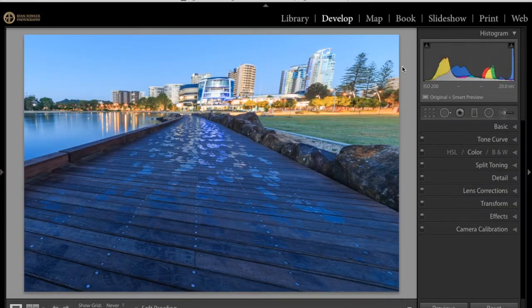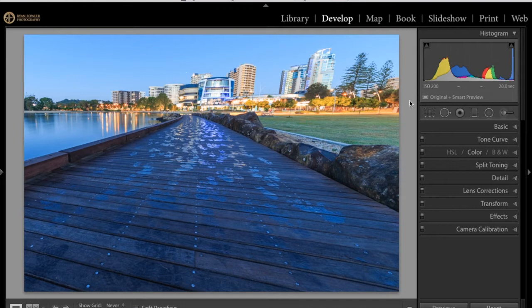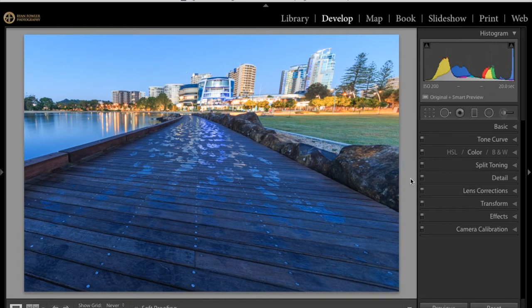Hi, it's Ryan from Ryan Fowler Photography and I've got a tutorial for you about the new Lightroom 2015.6 update which includes this new upright guided feature and for those of you that have updated you may have noticed a little transform tab appear underneath your lens corrections.